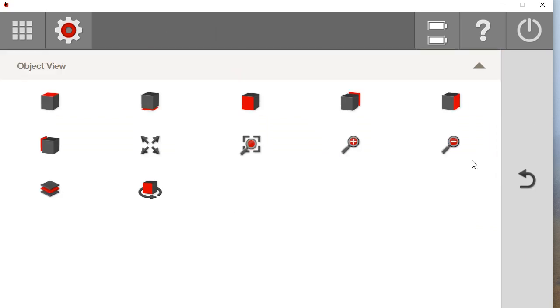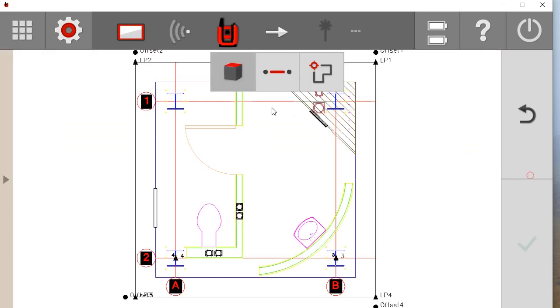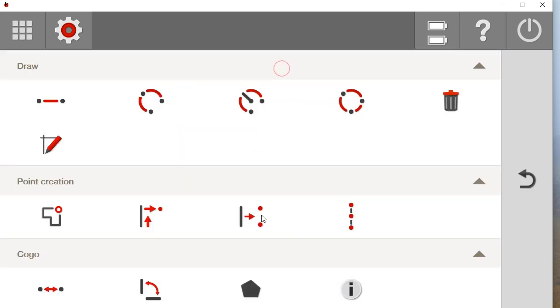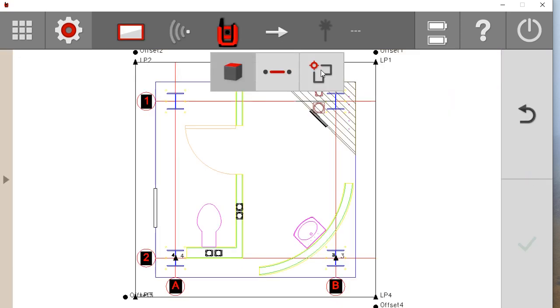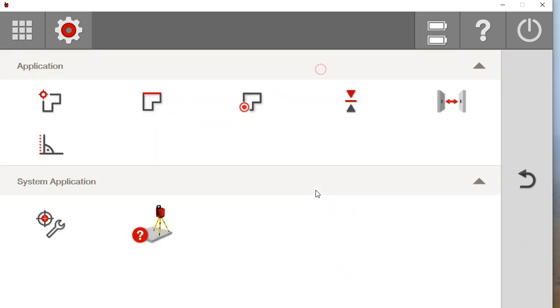Alright, so you have all your views here of your CAD. And then you have all your draw and point creations and measurement checks in the middle tab. And then over here you have all of your application tabs, which I'll go through in another video as well.